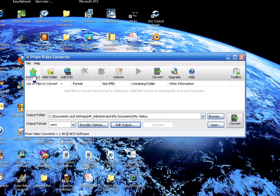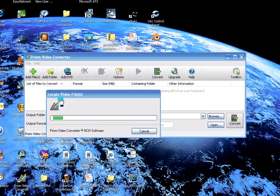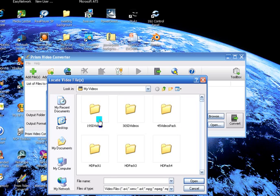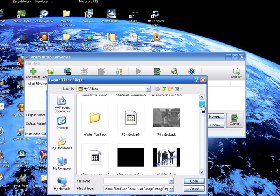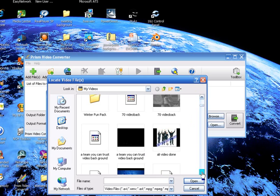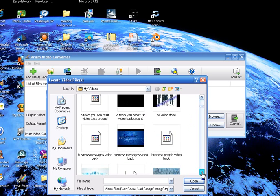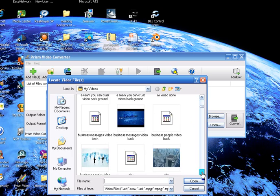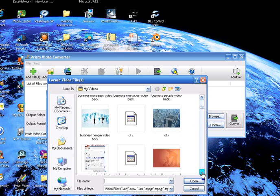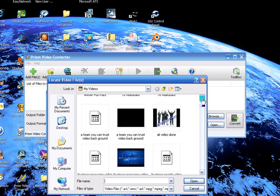So what I'll do is I'll add a file. Let me see if I can find one here. I mean I got so many. Let's do this one.